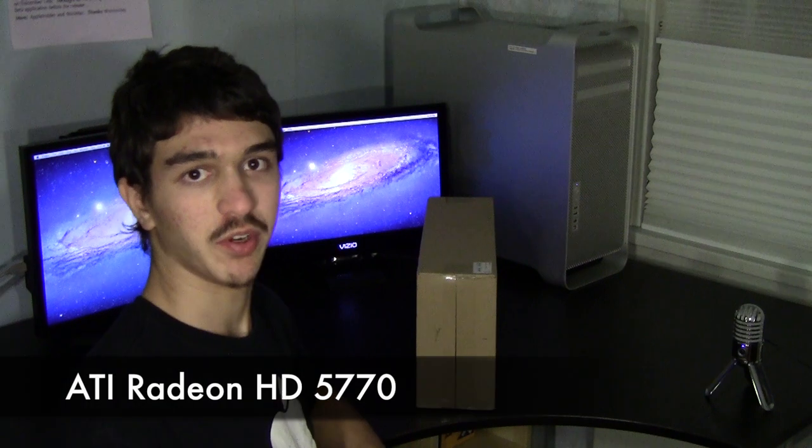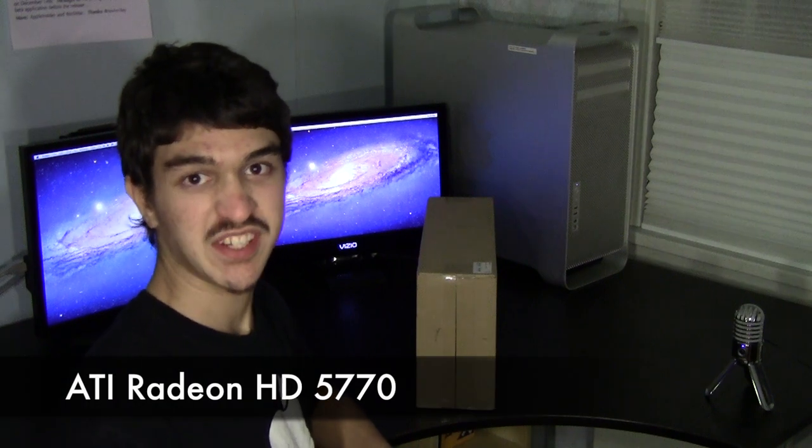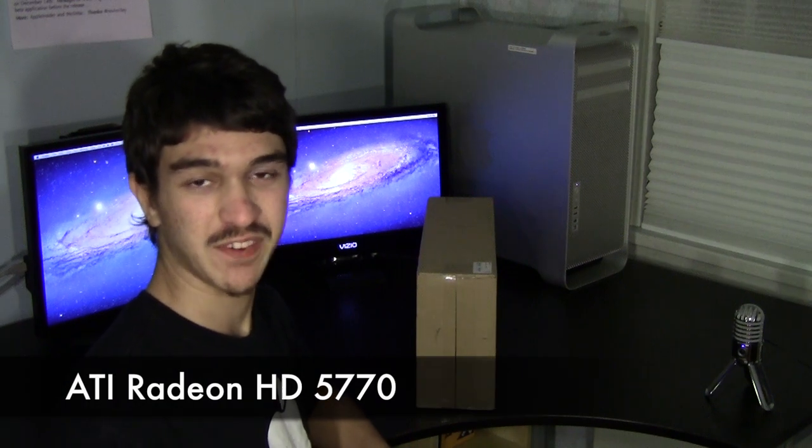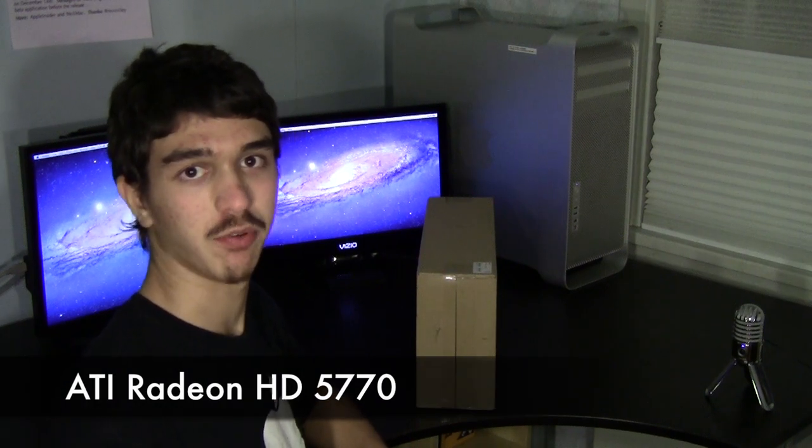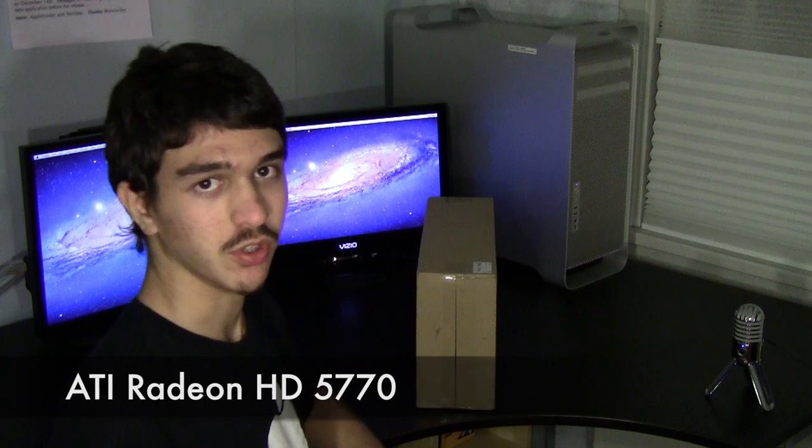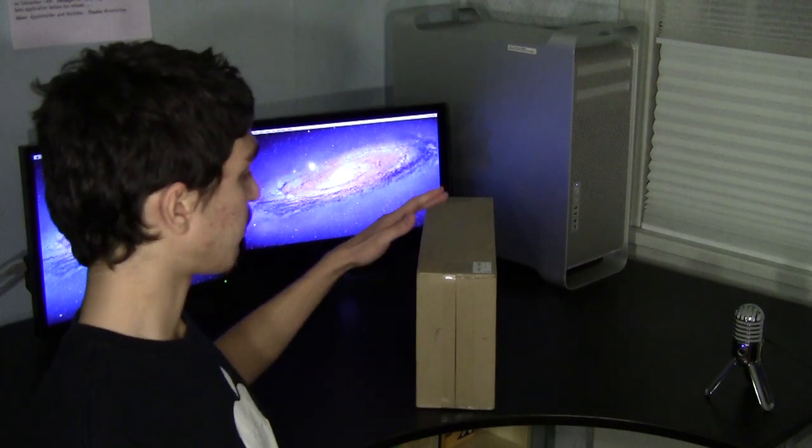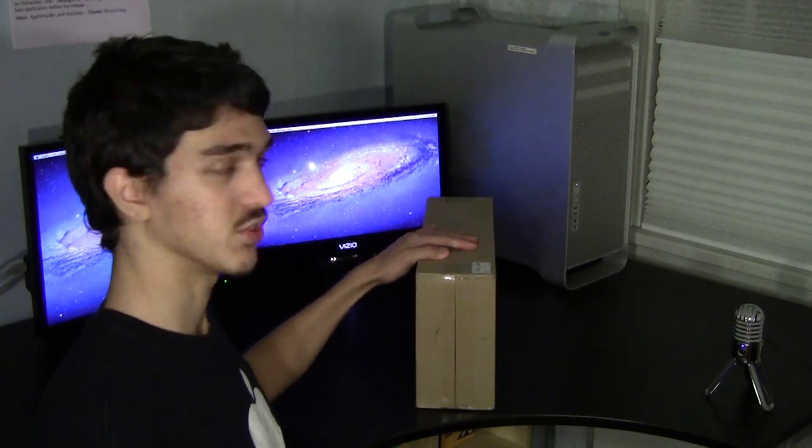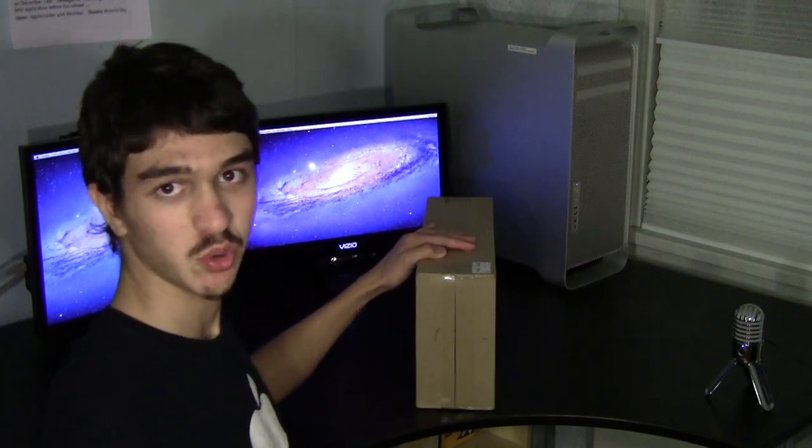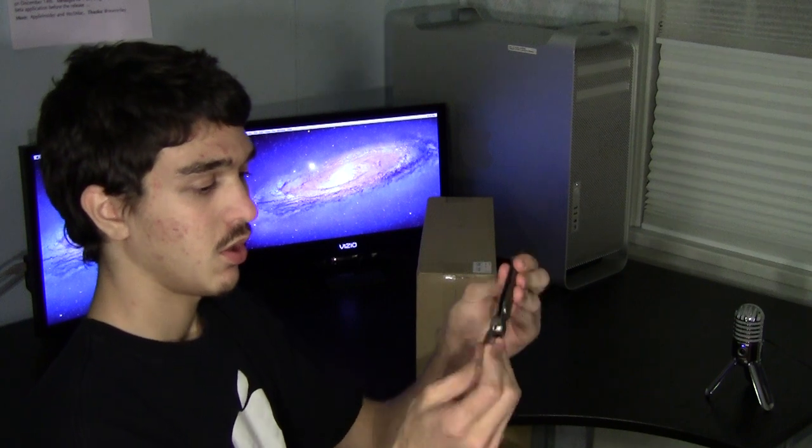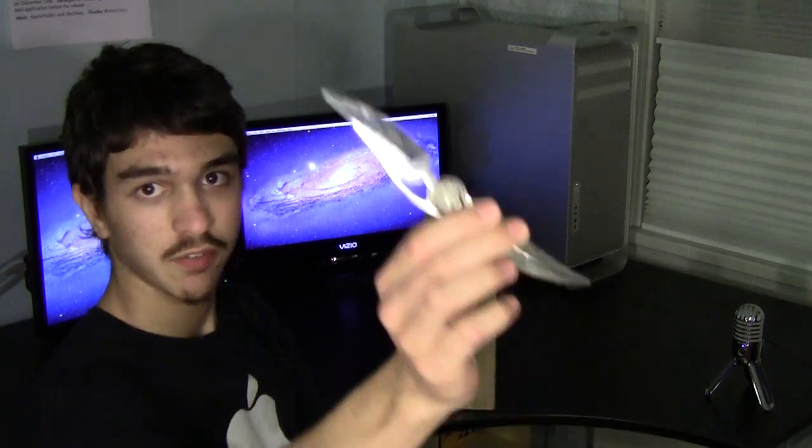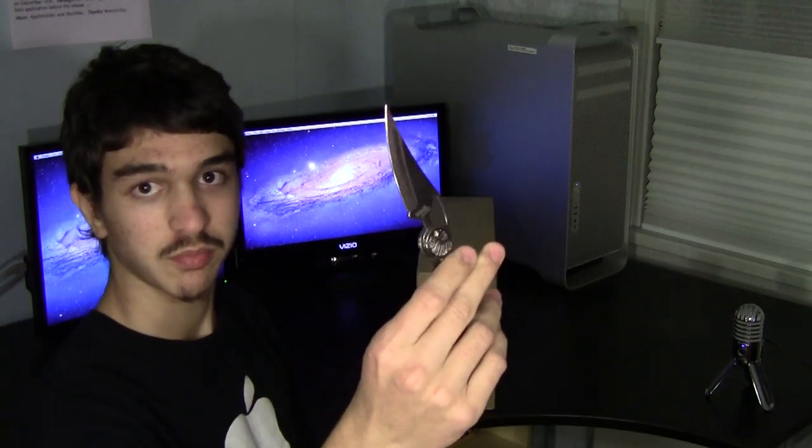Hey everybody, here back with another tech video. In today's video I will be unboxing the ATI Radeon HD 5770 for my Mac Pro. So here's the box, just got it today. I've got my unboxing knife.